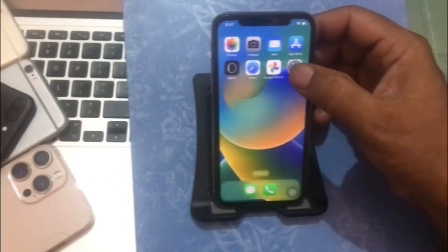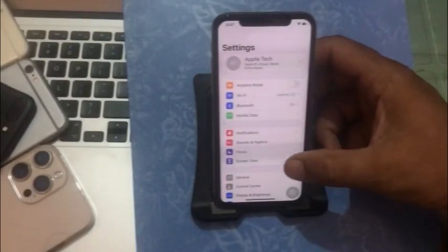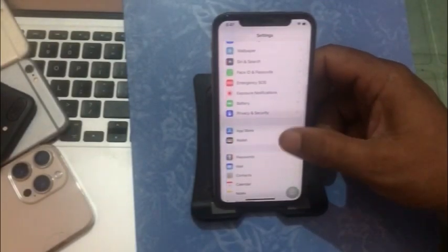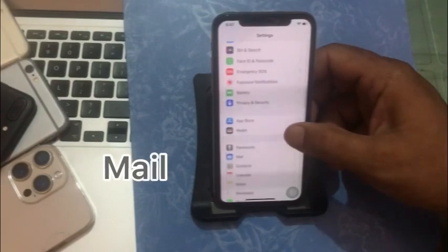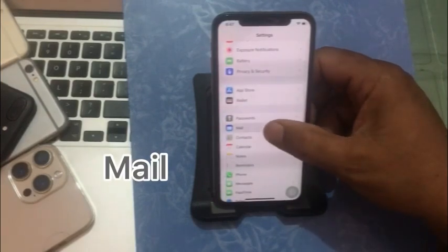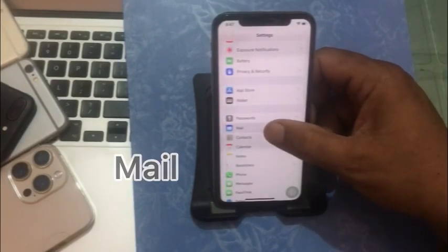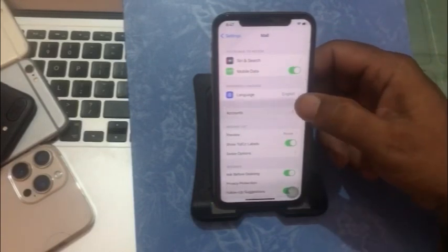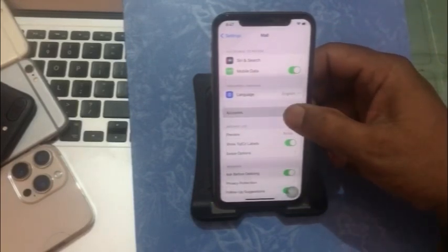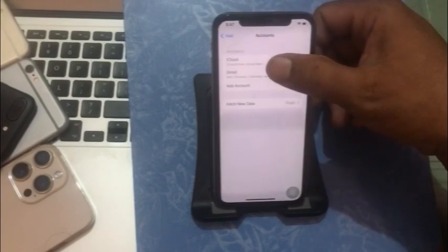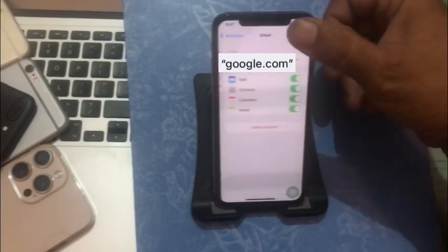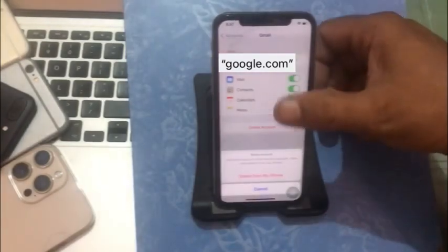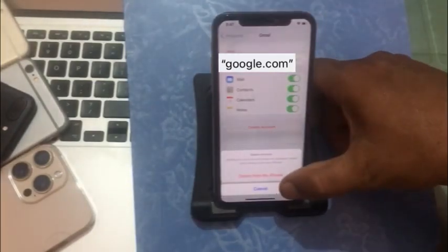Click on the Settings app. In the Settings page, scroll down to find Mail and click on it. Click on Accounts, then click on your email account. Click on Delete Account, then click Delete Account again, and confirm by clicking Delete from My iPhone.